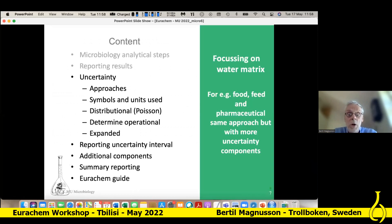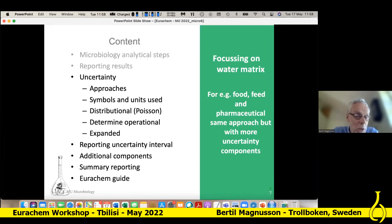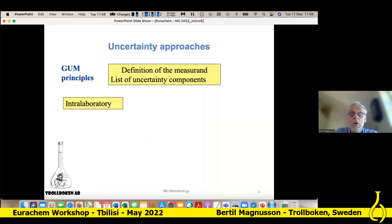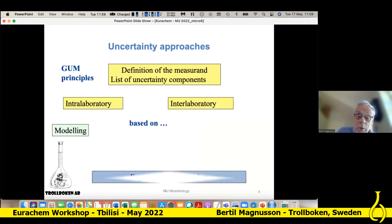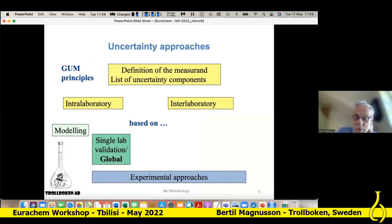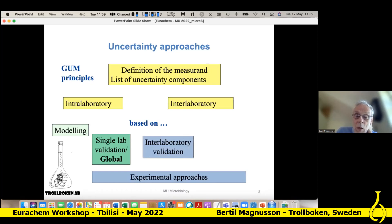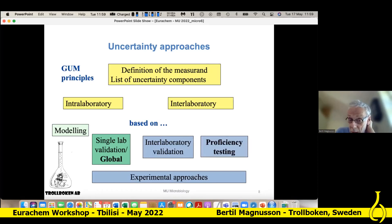The uncertainty approaches: I will talk about the symbols and the two most important ones. The first is what we call the Poisson distribution — this is something microbiologists know very well. Then we talk about reporting uncertainty intervals and the other components. We can estimate uncertainty within the laboratory, or take results from between laboratories. Within the laboratory, we can do a model, or a single lab validation, or in-house. In microbiology, they talk about the global approach. We can also look at between laboratories when making a standard, or look at proficiency testing. The proficiency testing is less reliable — I will come to that. But I will start talking about the single lab validation.